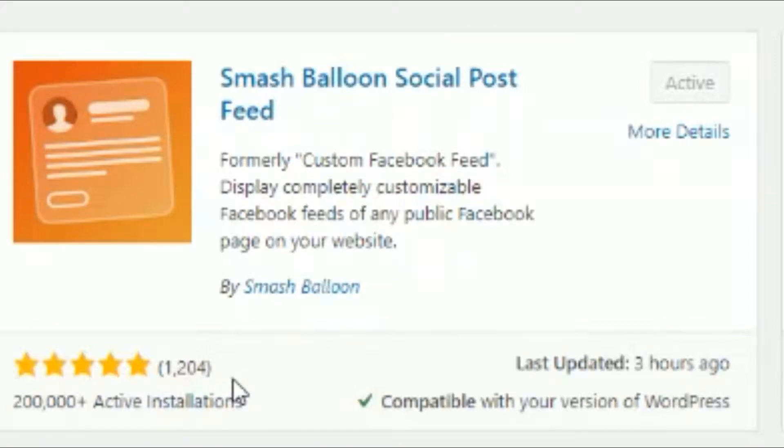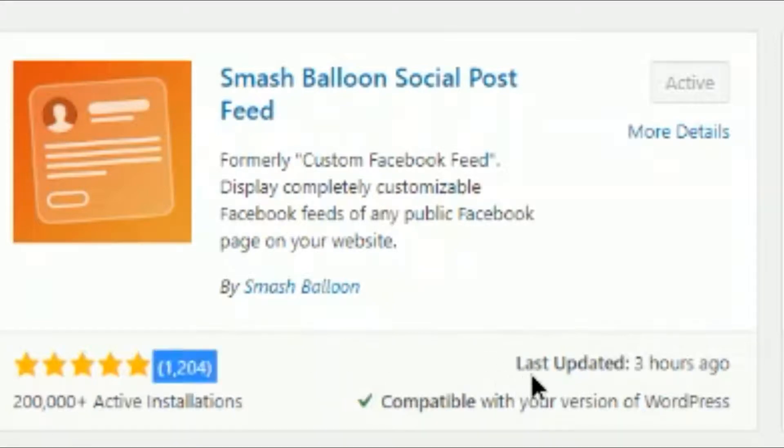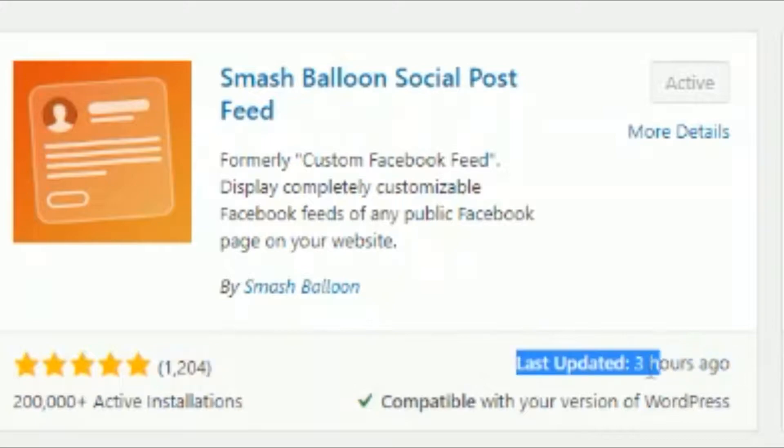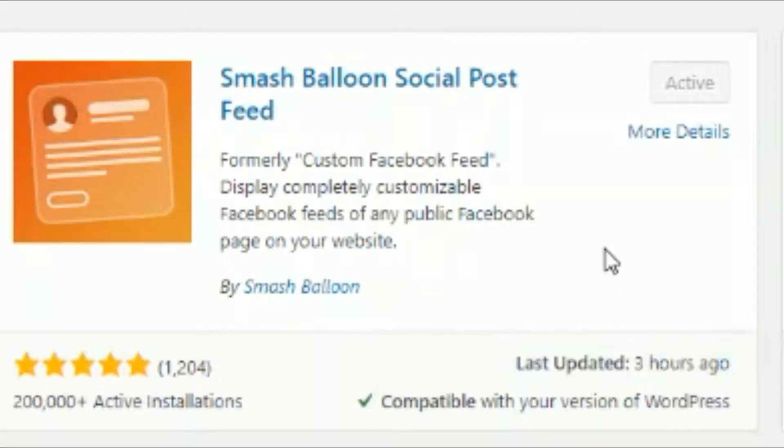They also update their plugins often with bug fixes and tweaks and additions. So three hours ago, a last update. That's pretty cool. But for today, click on install. Once it installs, click activate and they'll be good to go.